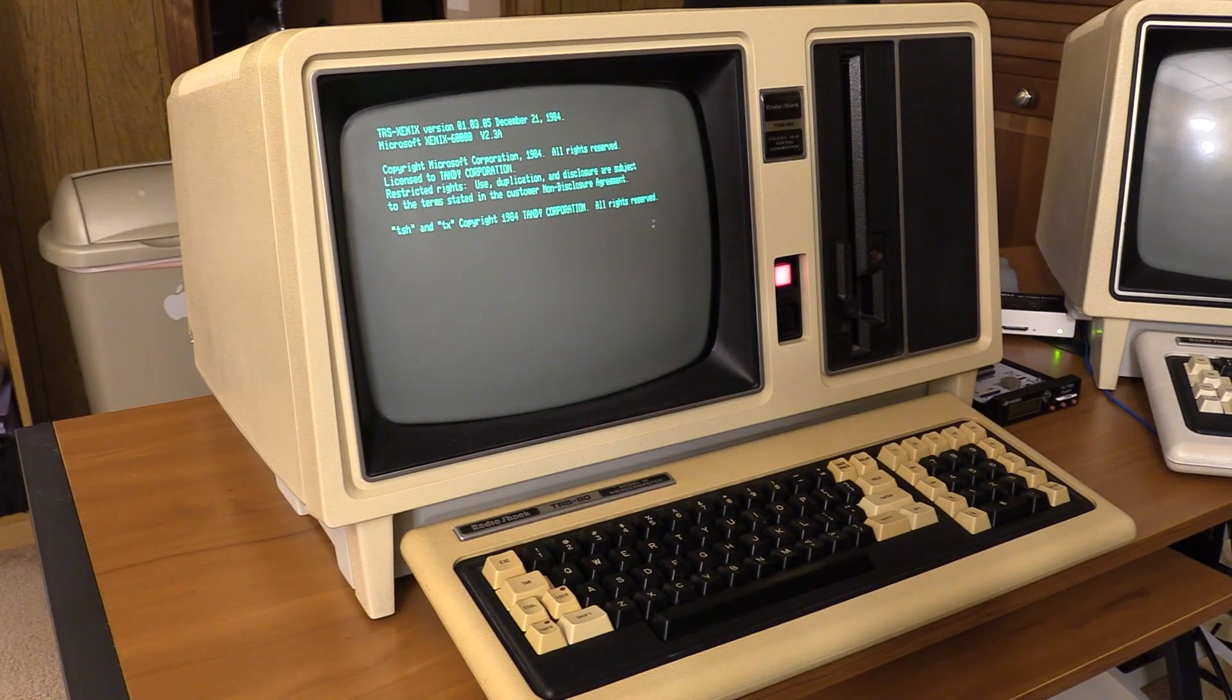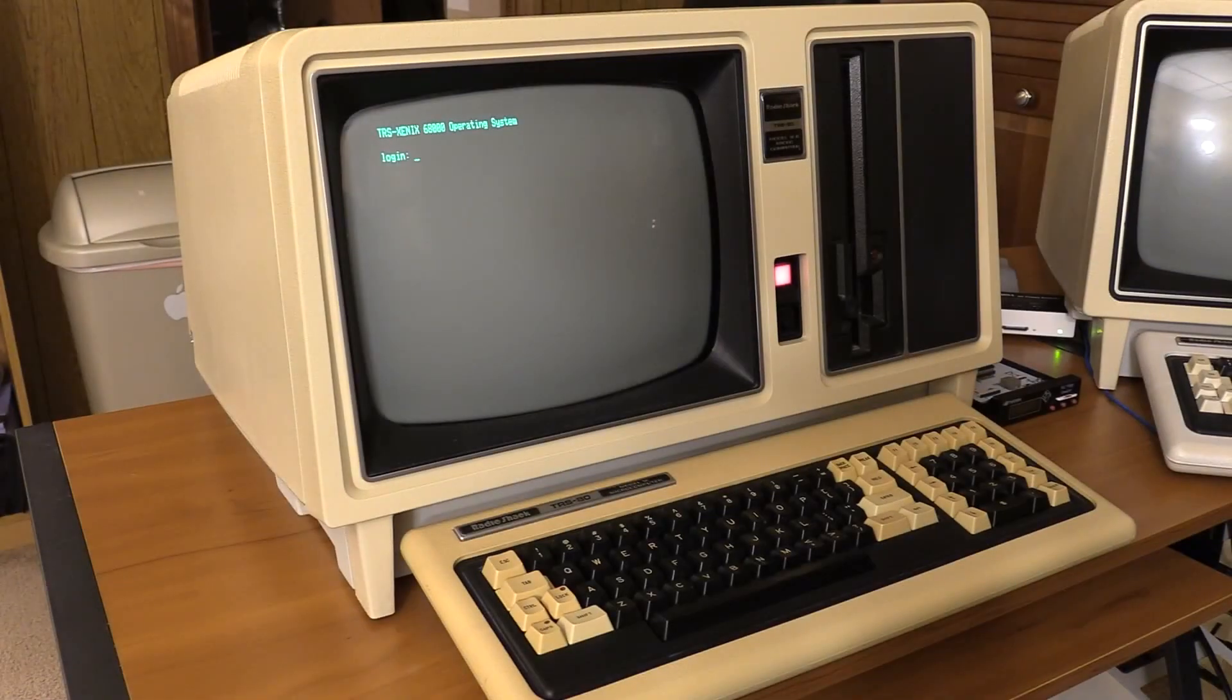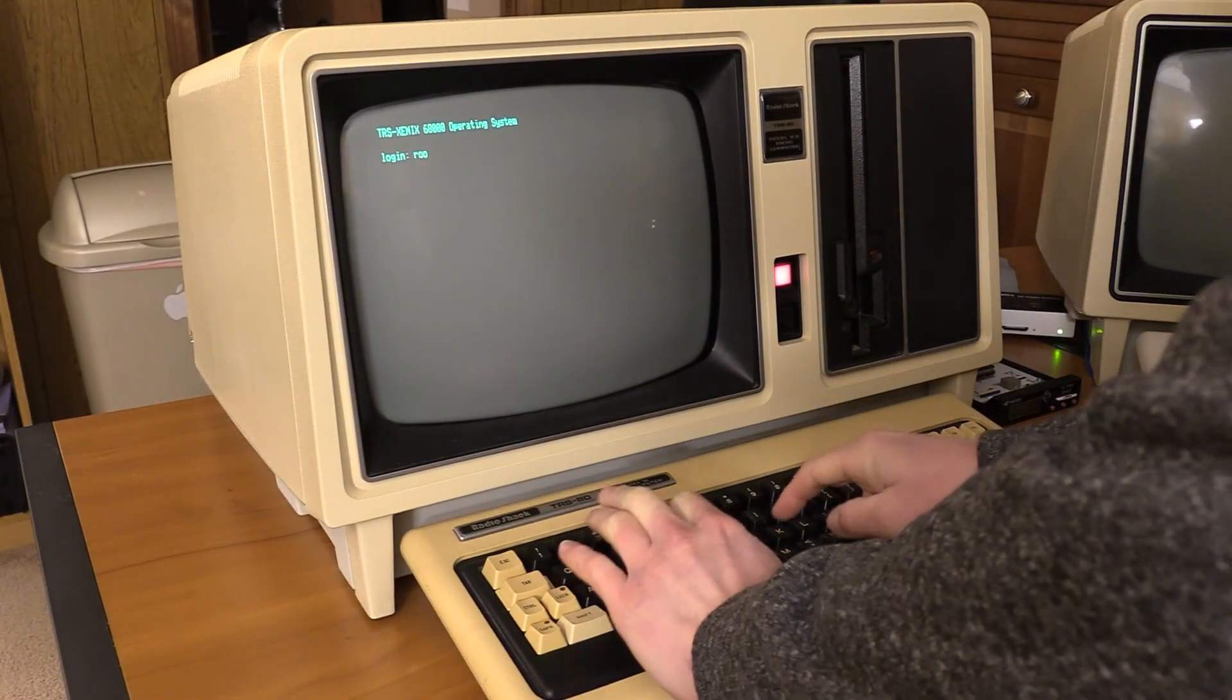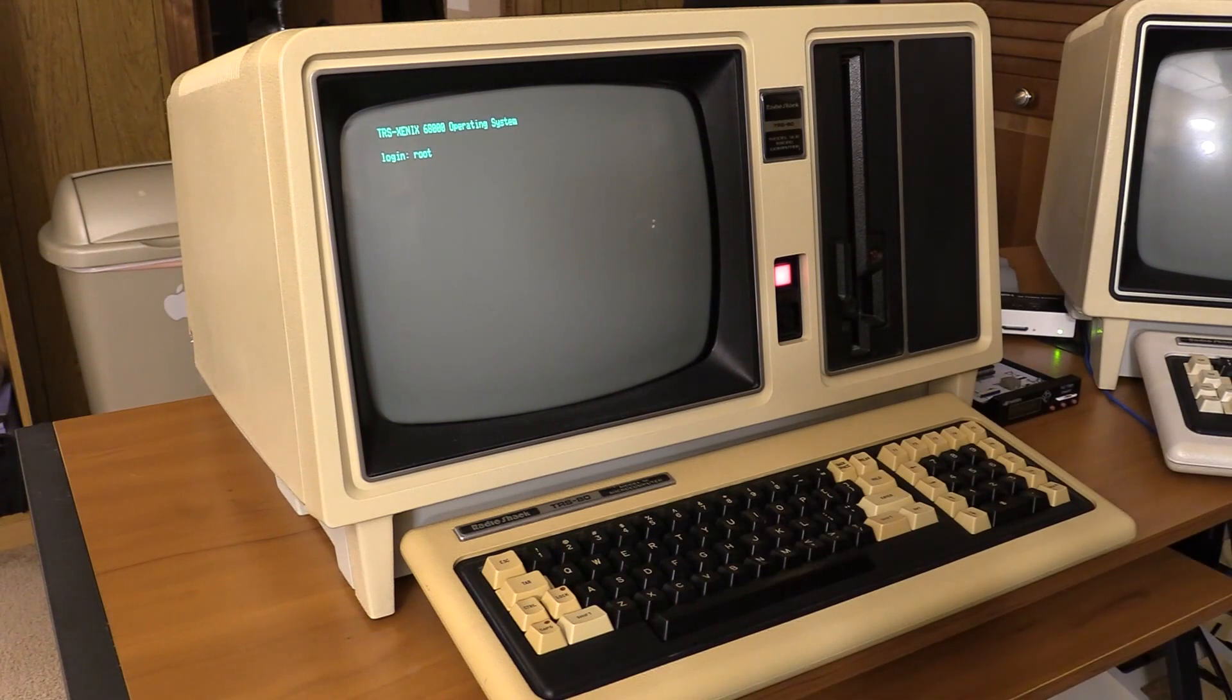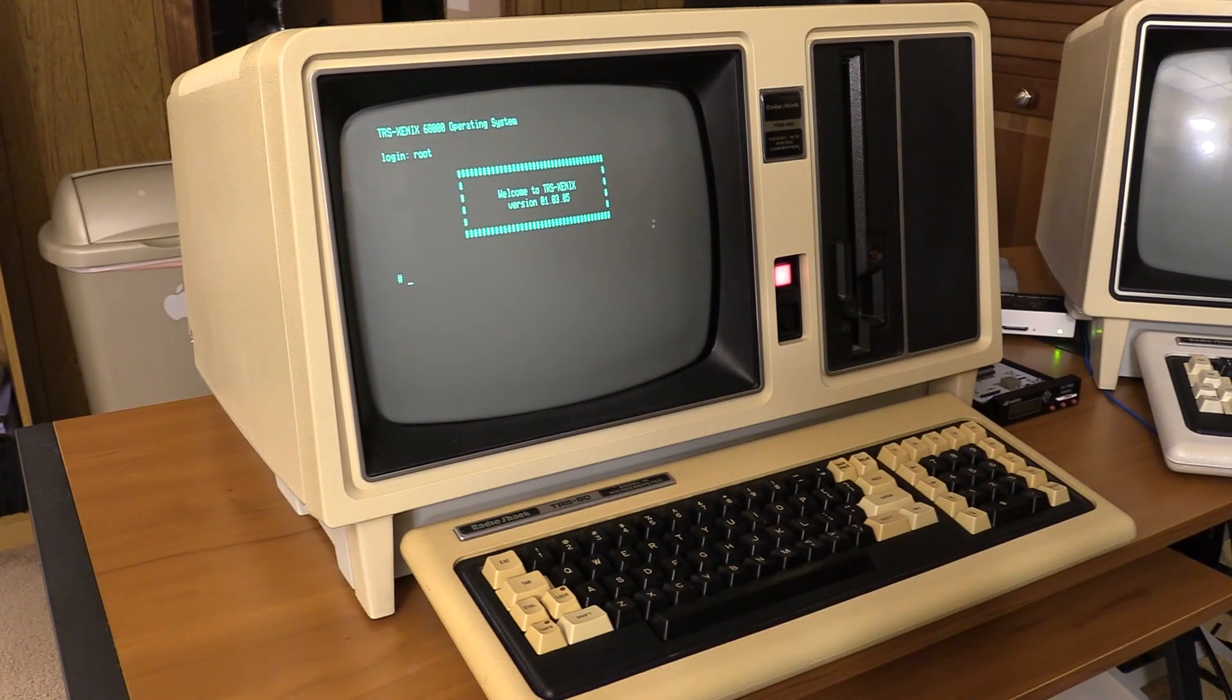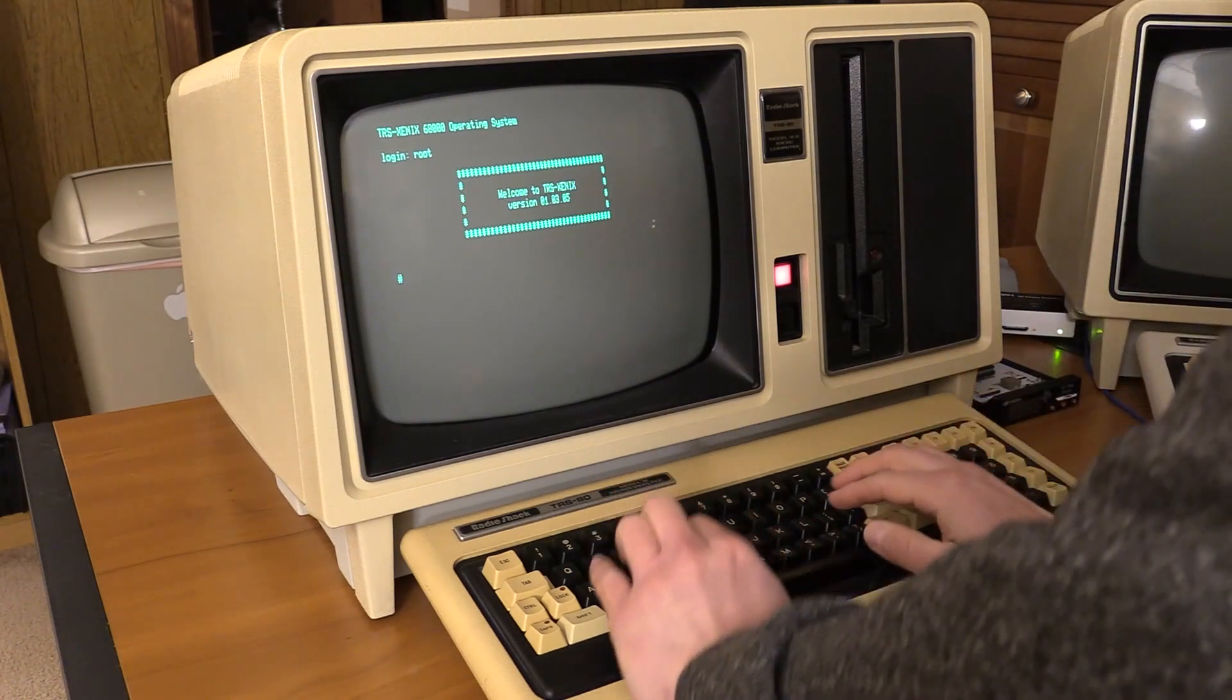Feels like the first time. Feels like the very first time. So once we start that back up, we're going to fix the time. But in the meantime, it doesn't matter too much. Welcome to TRS-Xenix 135. Here we go. Let's do this.